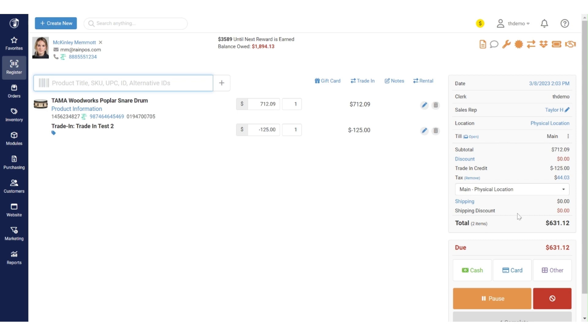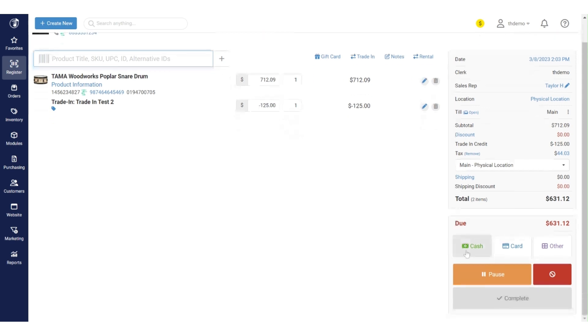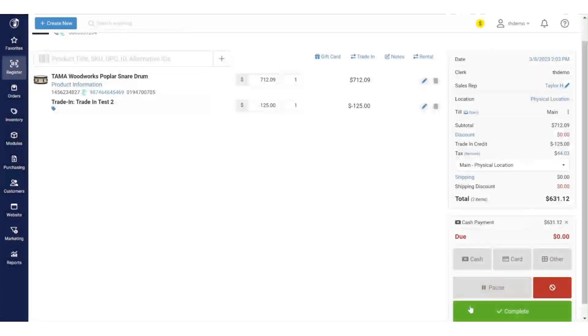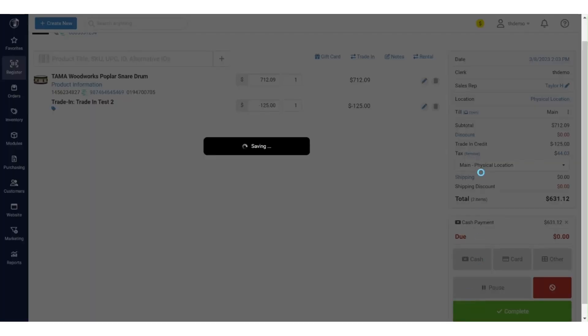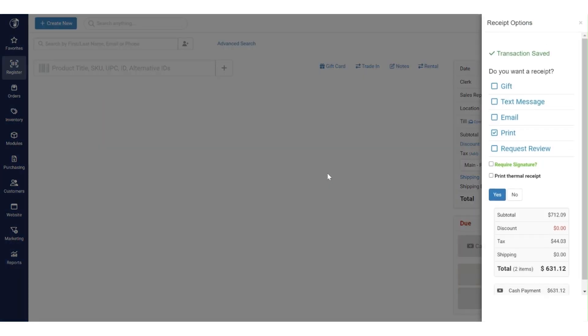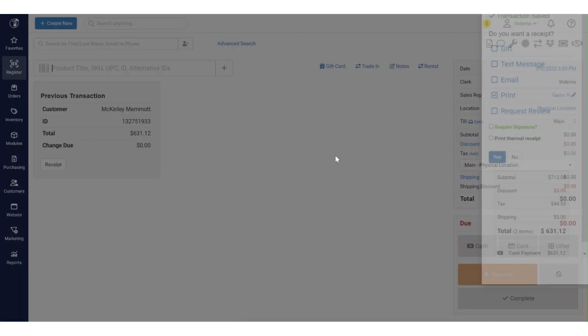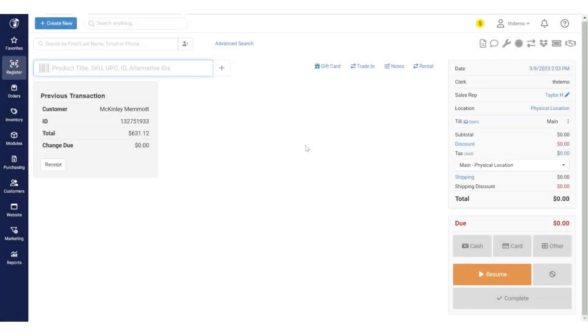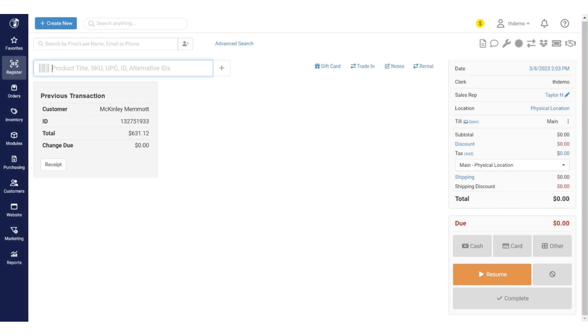At this point, we'll go and we'll collect payment. So we'll say she's paying cash. Once we've done that and we complete the transaction, we definitely don't need a receipt for our test here, but we're done. We've sold the new Tama snare to the customer, we've taken the trade-in, and McKinley is out having a great time with our new snare drum. That's kind of the way that you conduct a trade-in when you have a customer.